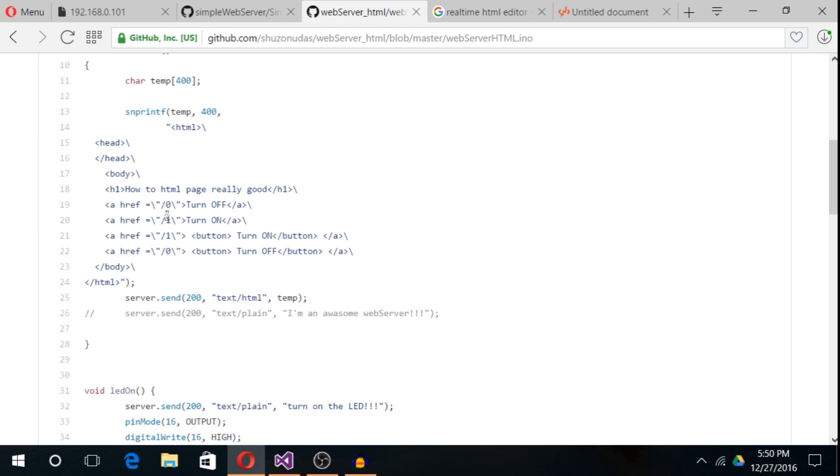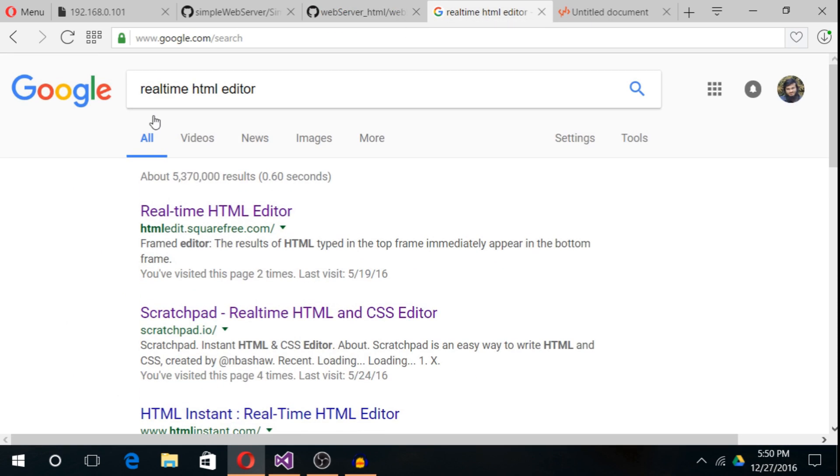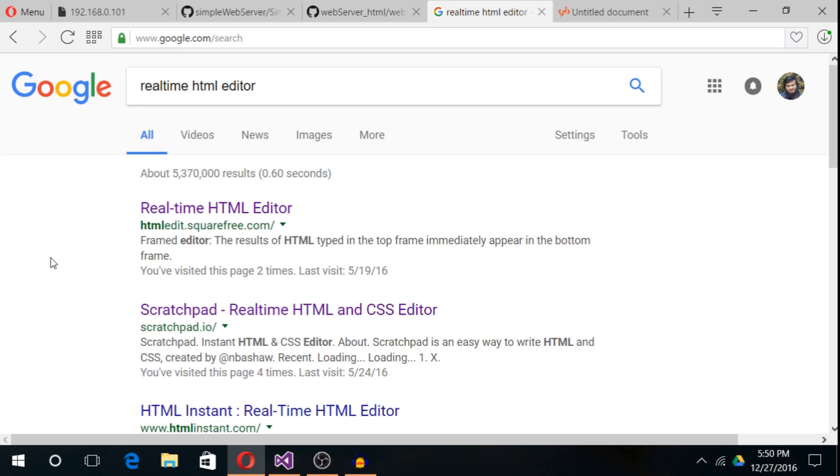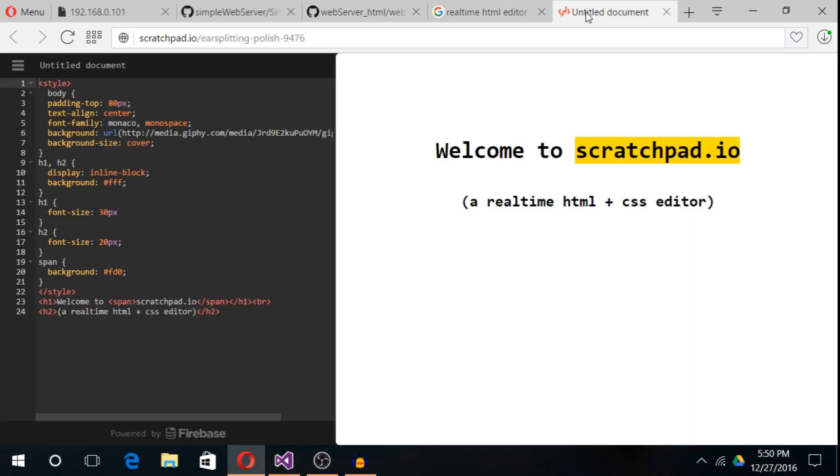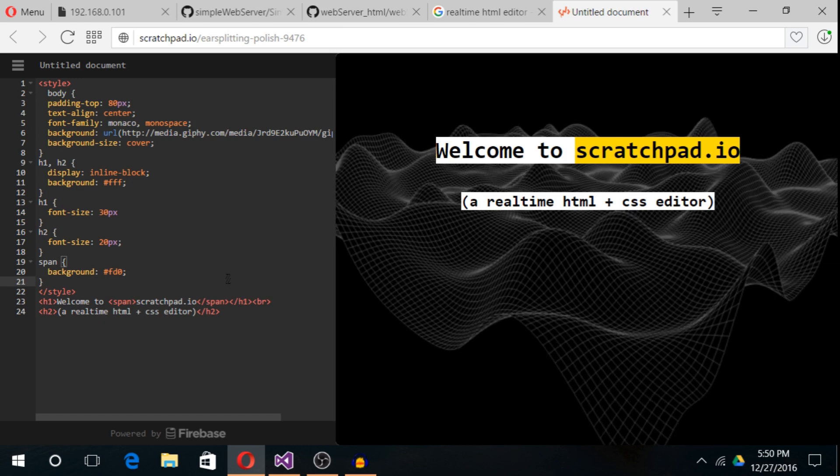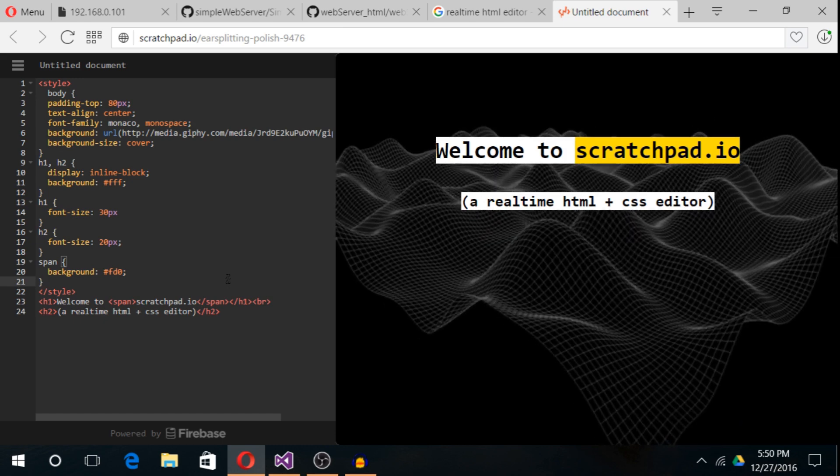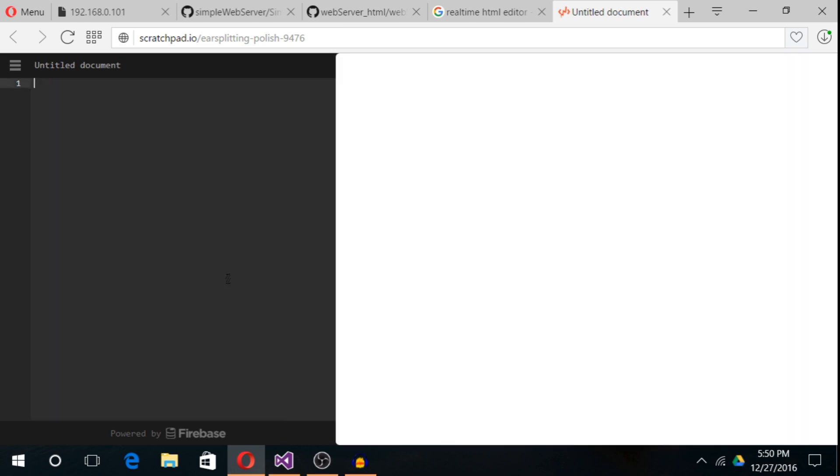Now we will look at how to write HTML code. There are many HTML editors online, just Google real-time HTML editor. I have opened one page and let's start HTML coding.